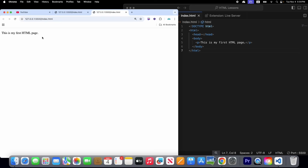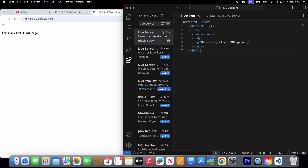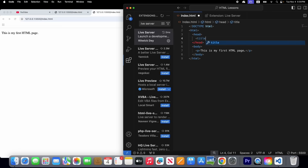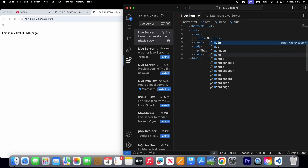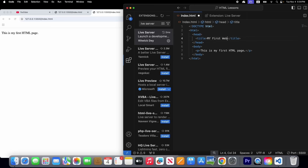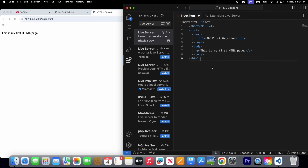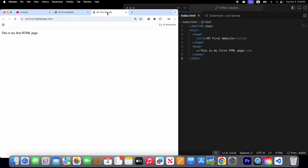Let's write some code inside our head tag. If we type a title tag, and inside the title tag write 'My First Website', then save it — you can see that 'My First Website' is written on the top of the browser tab.